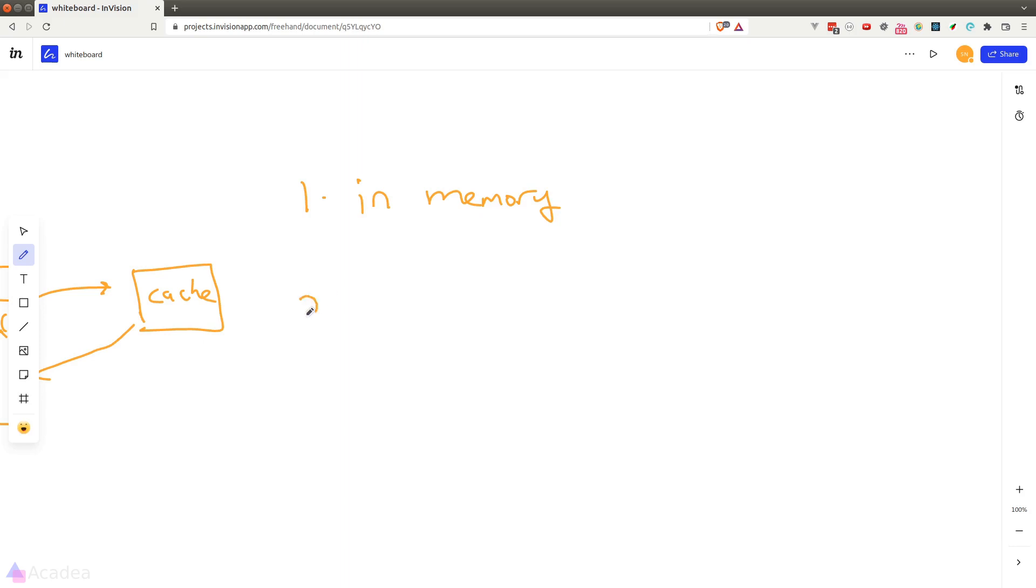Now the second option that we have is to store the cache inside a file. This is the most simple and straightforward solution and it should just work. However, if we are caching a large amount of data, storing them inside a file might not be the best solution because it is rather slow to read or write data on a file.